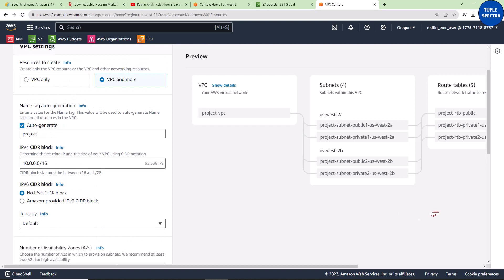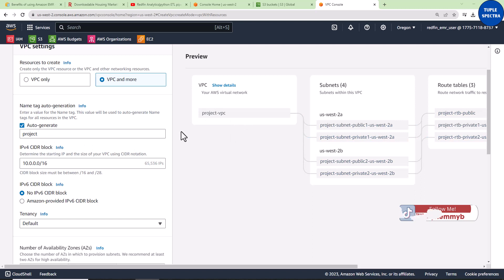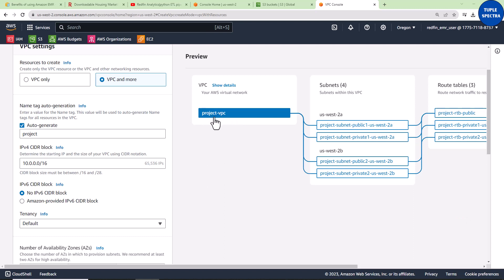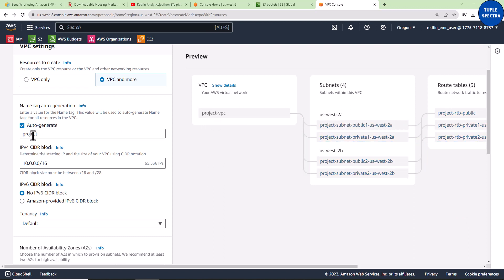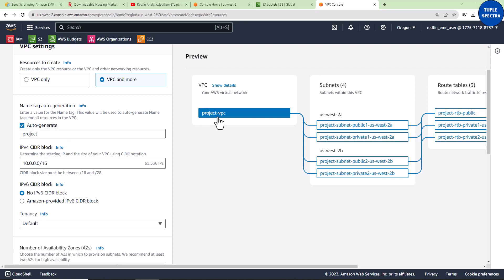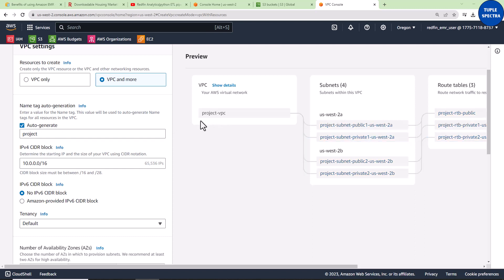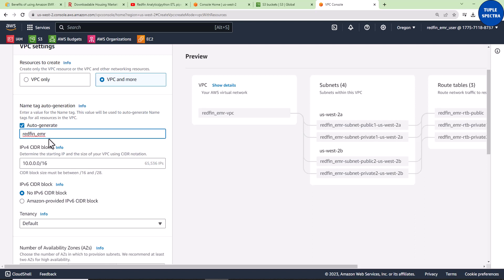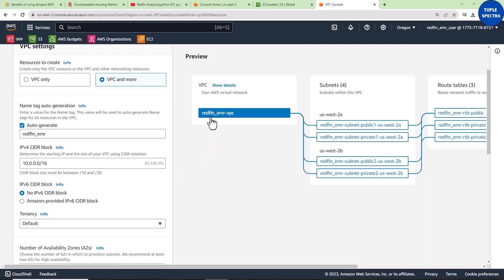I'm going to copy and paste the name I want to give it. You can see the name has been updated — it now shows 'project-vpc'. I'm going to change the name to 'redfin_emr', and you can see the name changes to 'redfin_emr-vpc'.